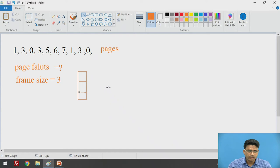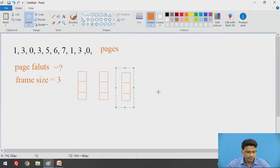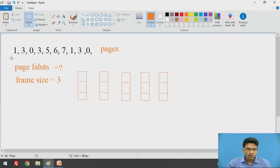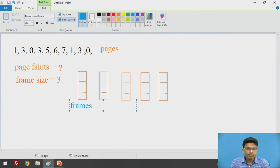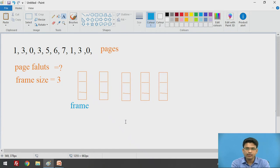We are going to keep the frame size as 3. I will copy and paste to create some frames for the further solutions. Here we got some frames. Initially, my frame size is 3, so we have given the size as 3. First of all, initially all these frames are empty — these are empty frames.